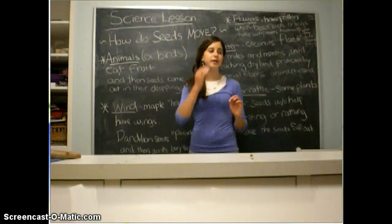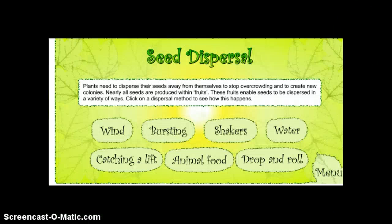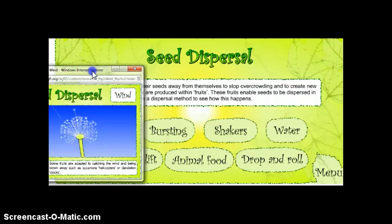I'm going to show the class on the smart board something they can look at to learn about how seeds move. On the computer over here, I'm going to post this on the board. We have seed dispersal. I'm going to read this to the class, and it's going to show us various examples of how seeds disperse. Plants need to disperse their seeds away from themselves to stop overcrowding and to create new colonies. Nearly all seeds are produced within fruits. These fruits enable seeds to be dispersed in a variety of ways. We're going to click on a dispersal method to see how this happens. Let's click on this, and it'll pop up in a new window.